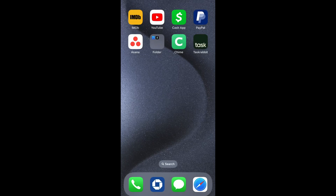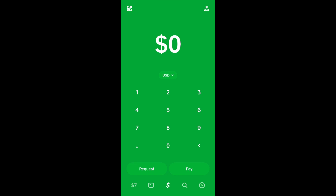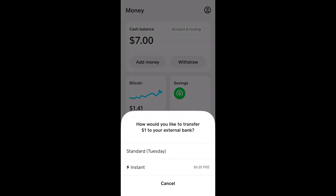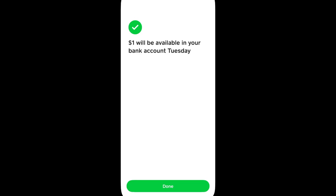Moving money from your Cash App to a PayPal account requires a couple of steps but is relatively easy. First, with a bank account already linked to your Cash App, move that money into your bank account by tapping on the Balance or Banking icon in the bottom left corner, then tap Withdraw and choose the amount you want to eventually transfer to PayPal.